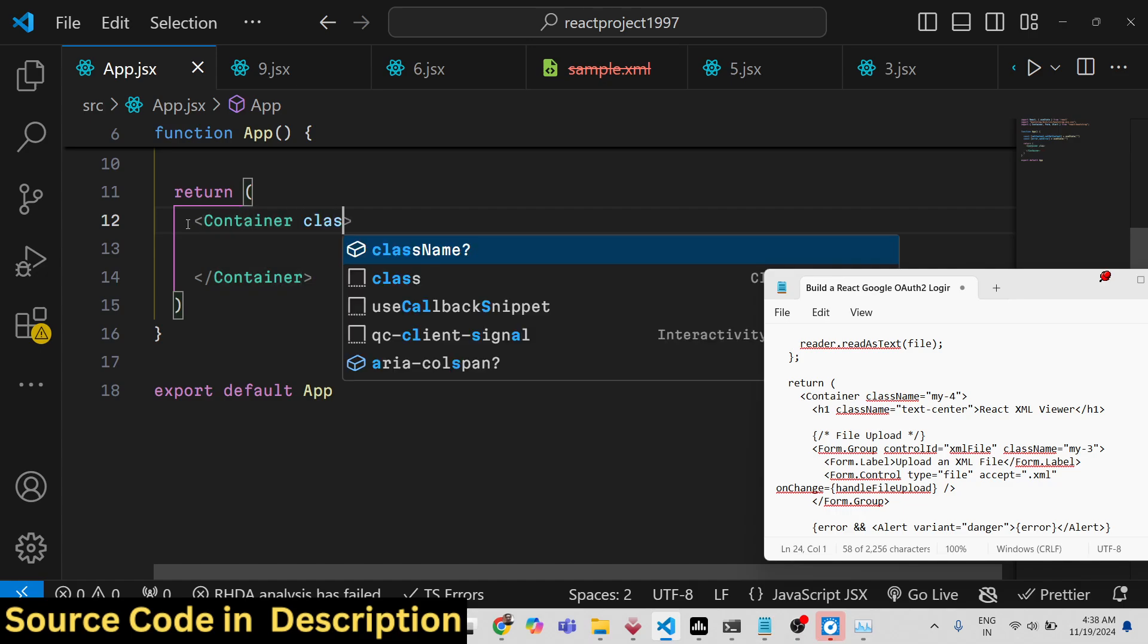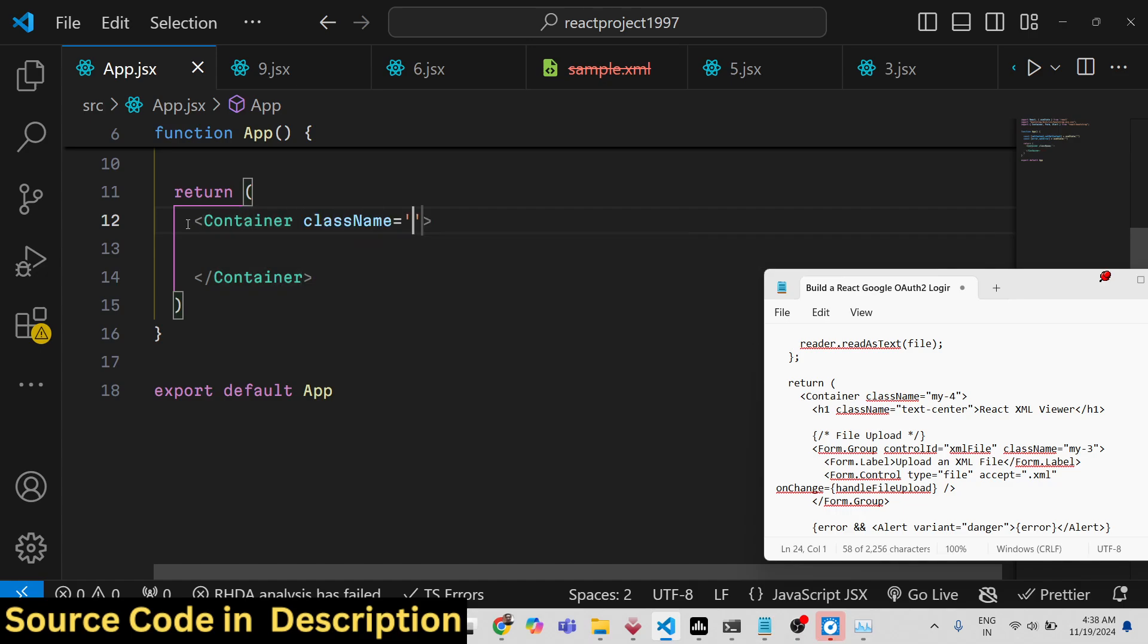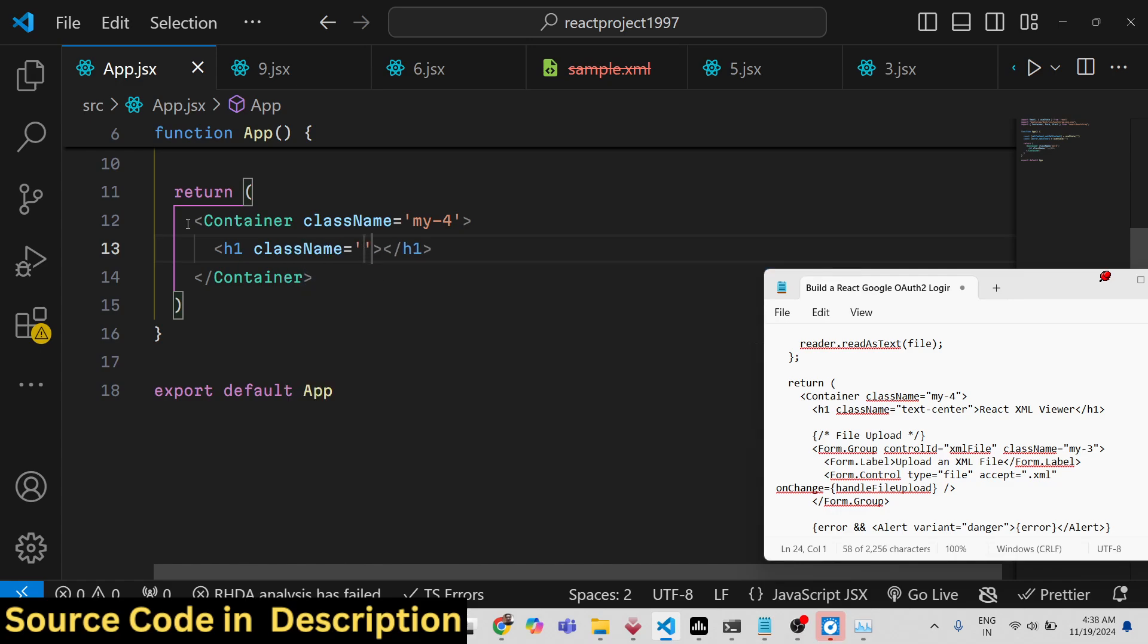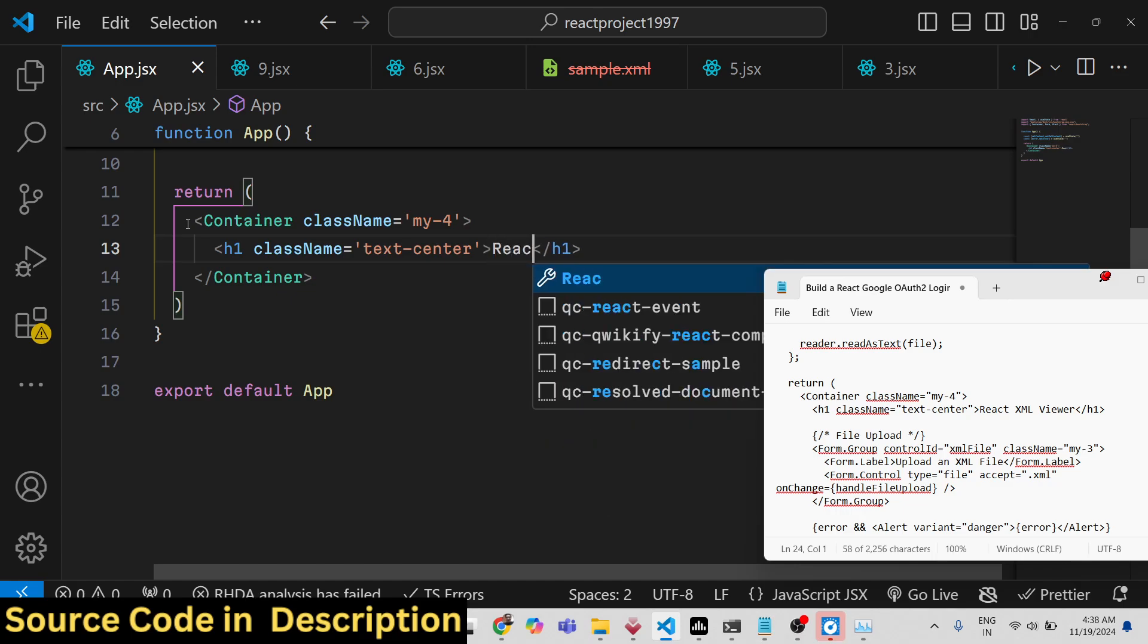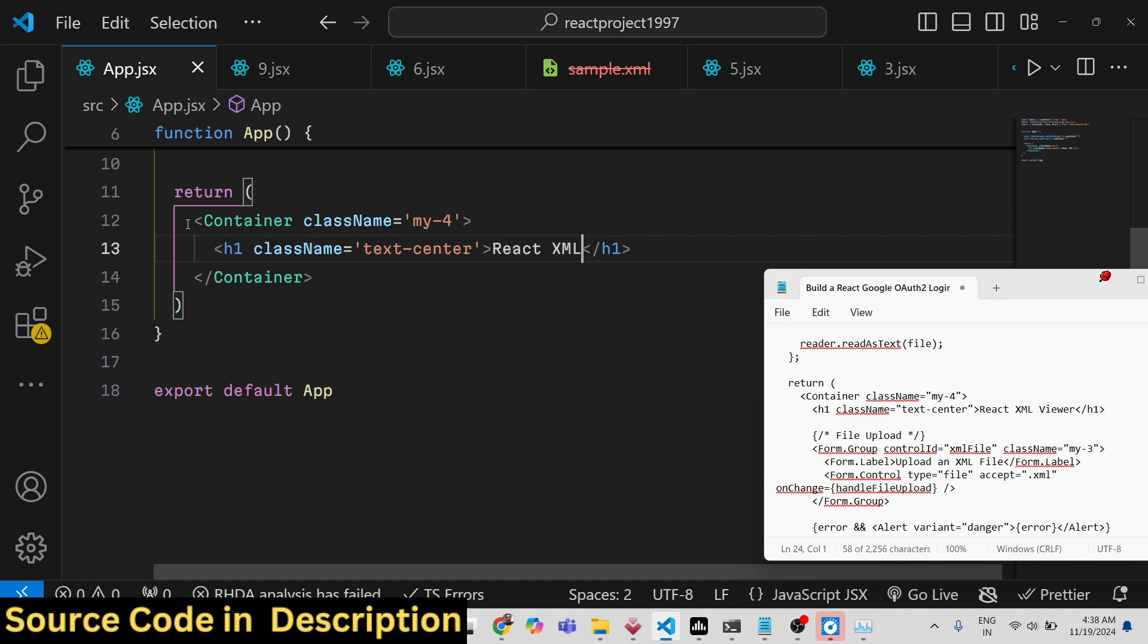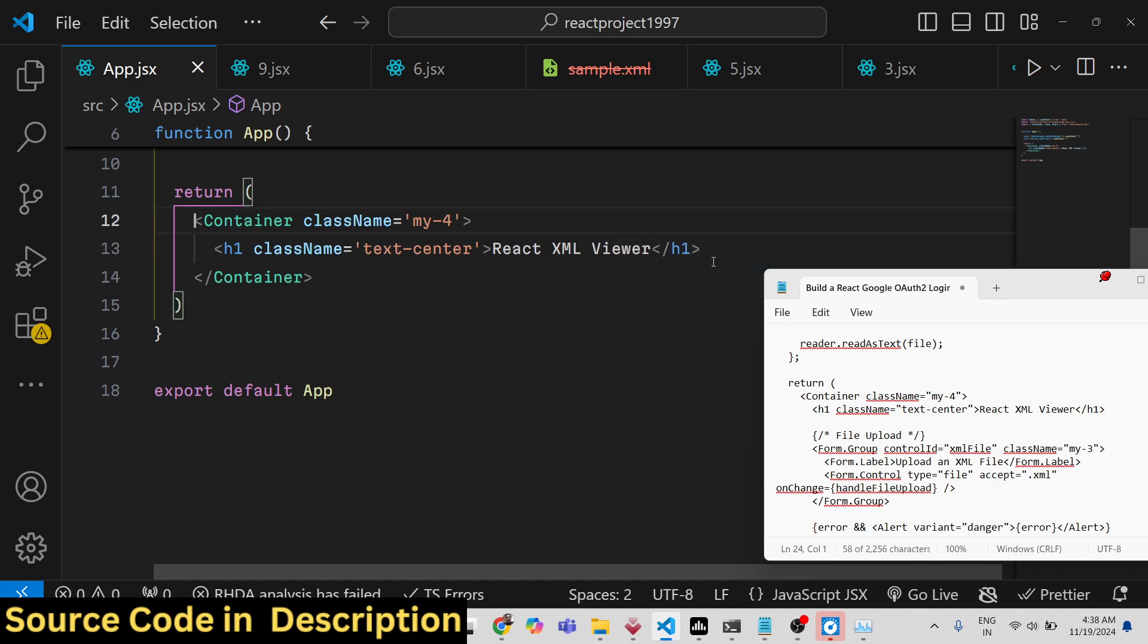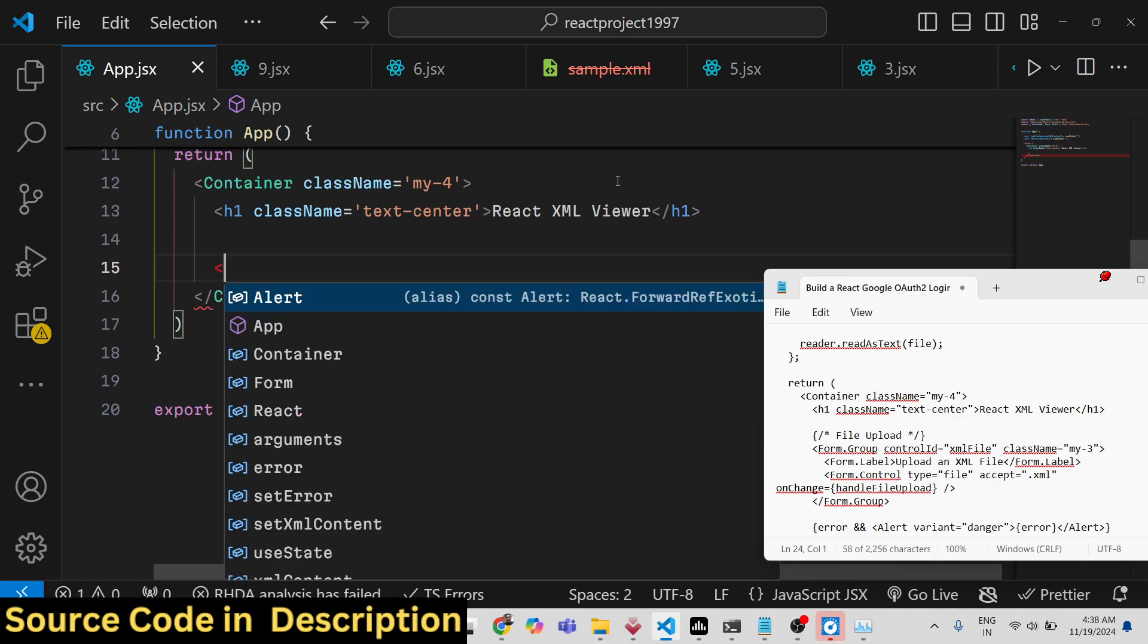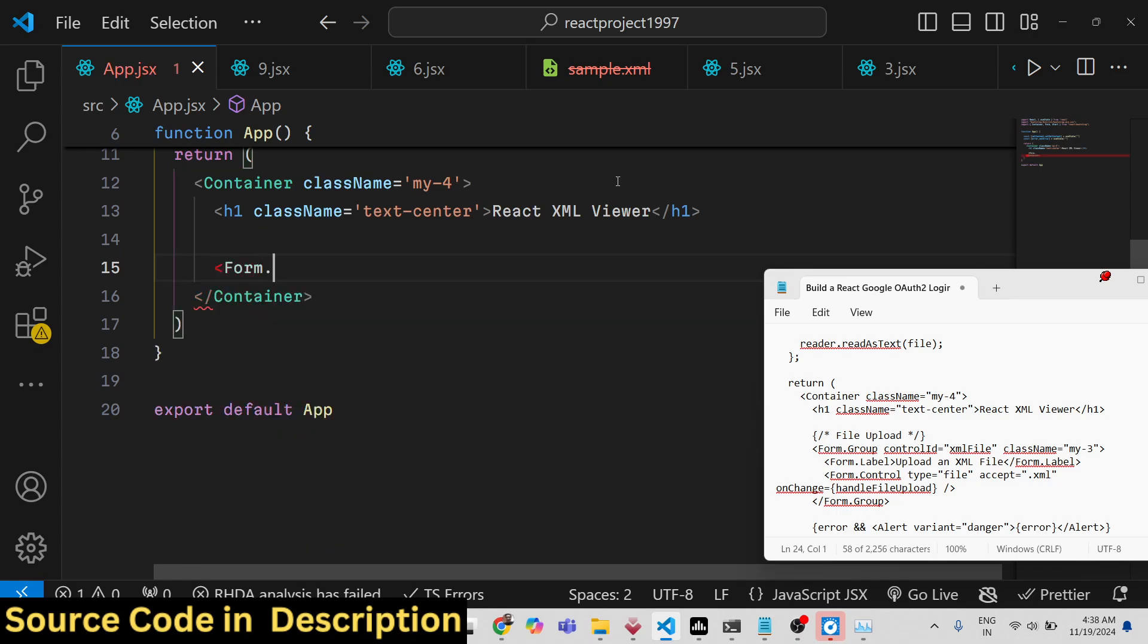Inside this we will have a simple heading in the center position and we will simply say React XML Viewer. Then we will have a simple form using this form group.